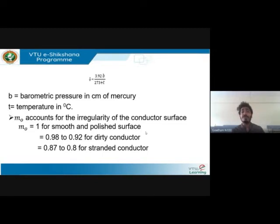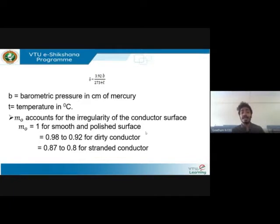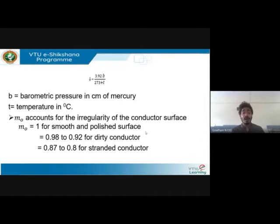m₀ is the irregularity factor of the conductor surface. If smooth and polished, m₀ = 1. If dirty with dust, m₀ = 0.98 to 0.92. For stranded conductors, m₀ = 0.87 to 0.8. All these factors are directly proportional to Vc — the critical disruptive voltage — and will have a significant effect on whether a corona discharge occurs.